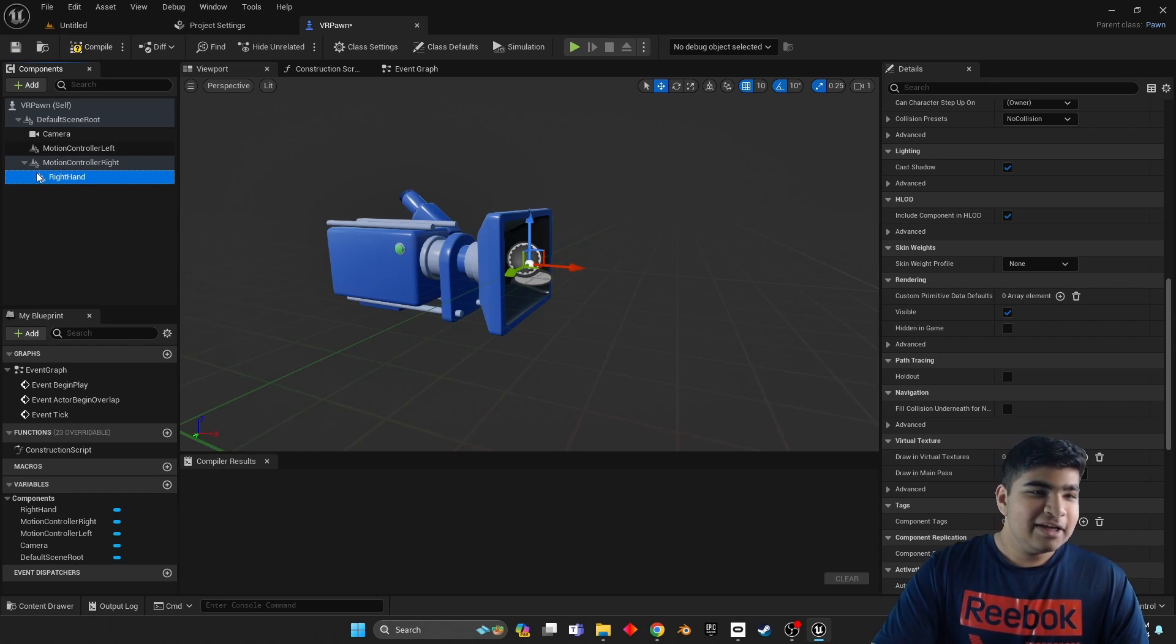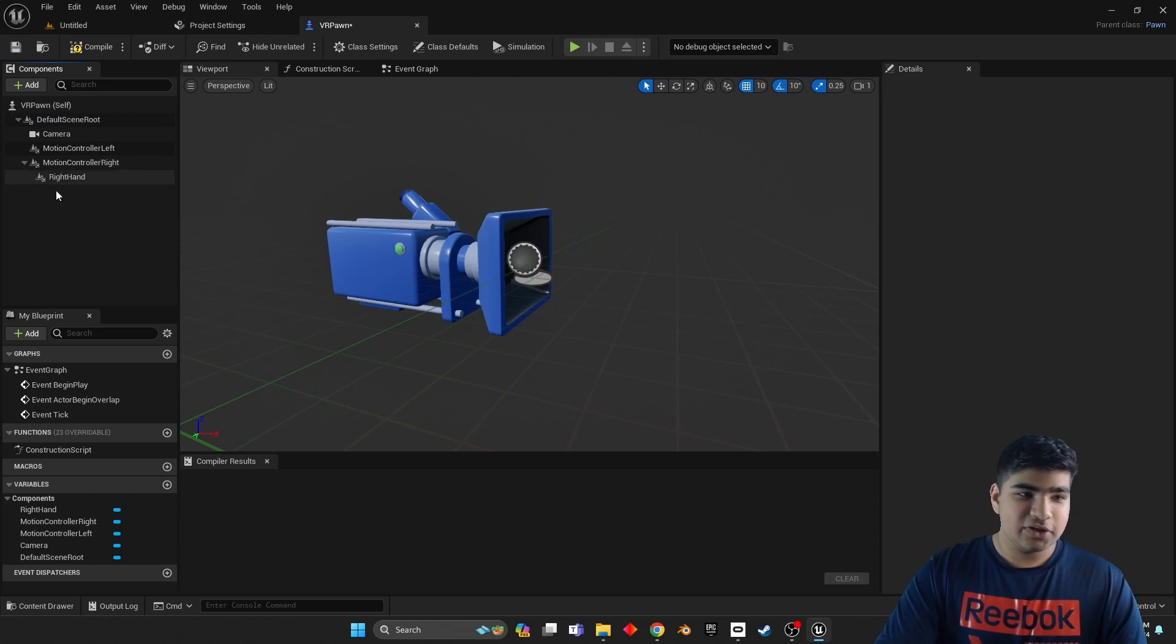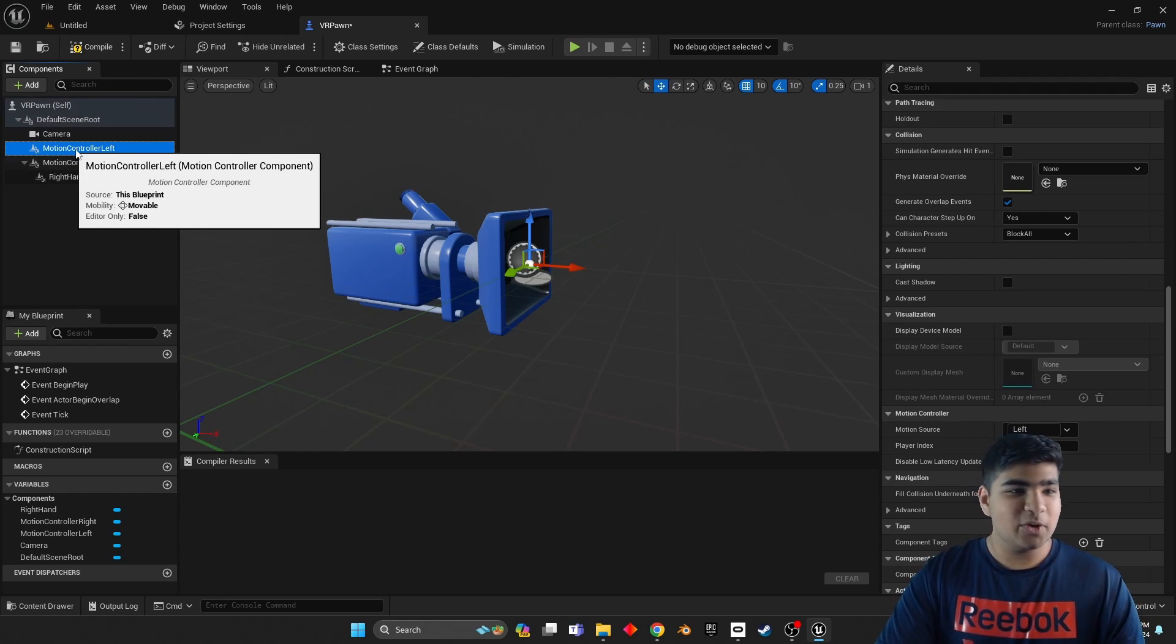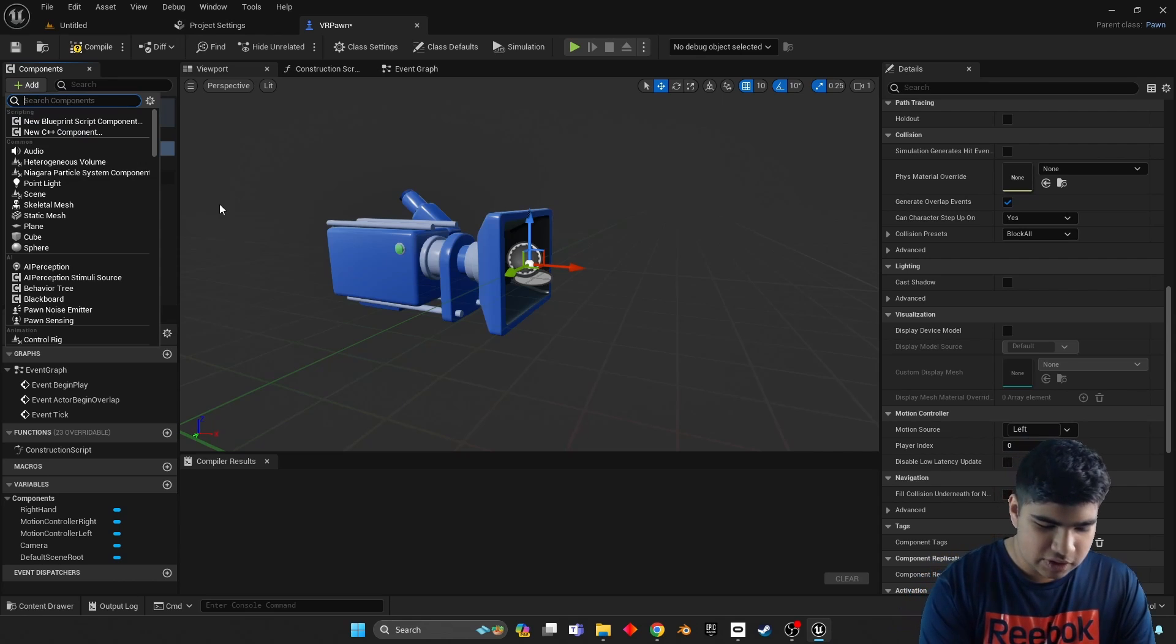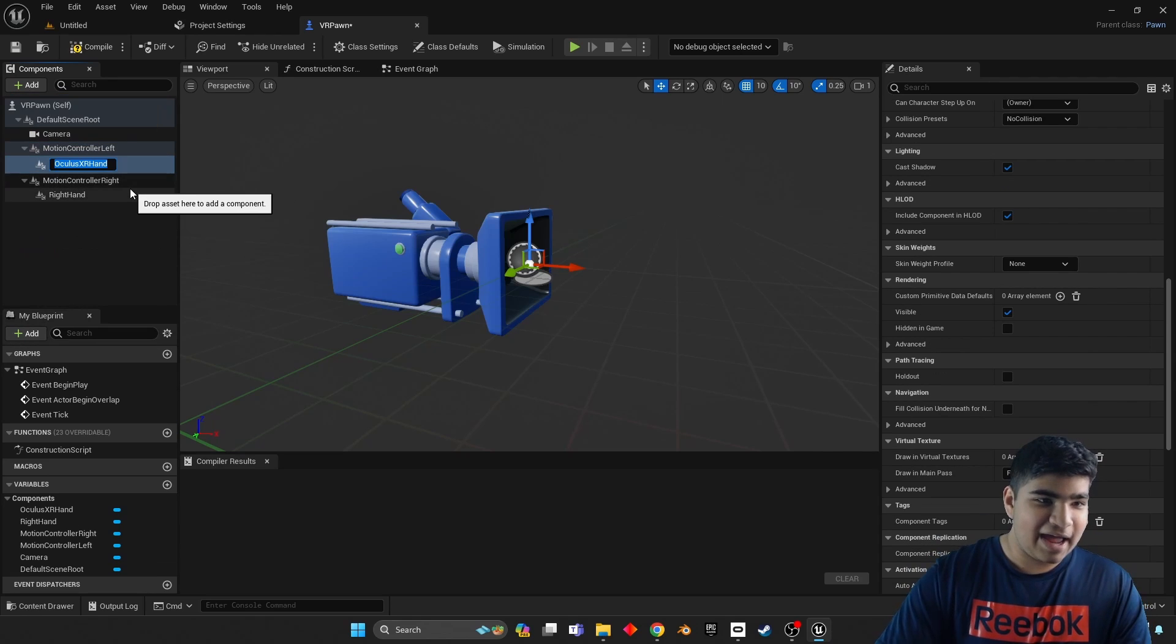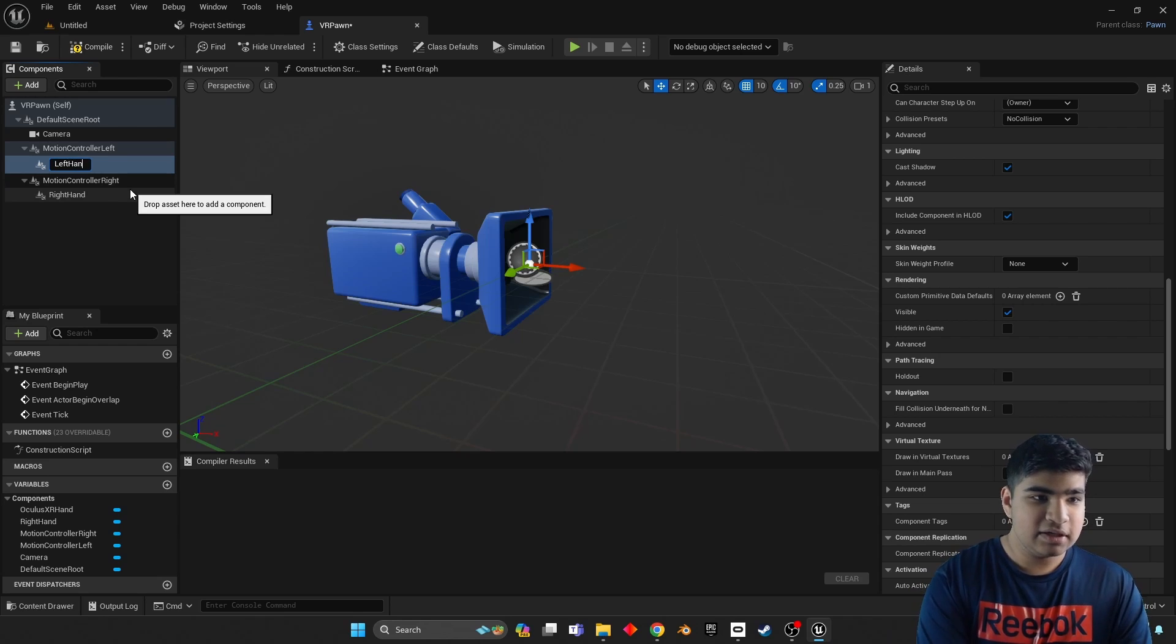And make sure this is under the motion controller right, not above, not next to. Make sure that if you click this arrow, or if there is no arrow, not above, not next to, that means you've not done it right. If there's no arrow that means you have to drag it onto the motion controller right. Then you'll be good. So if the arrow collapses it, you're good. Now do the same thing for motion controller left.